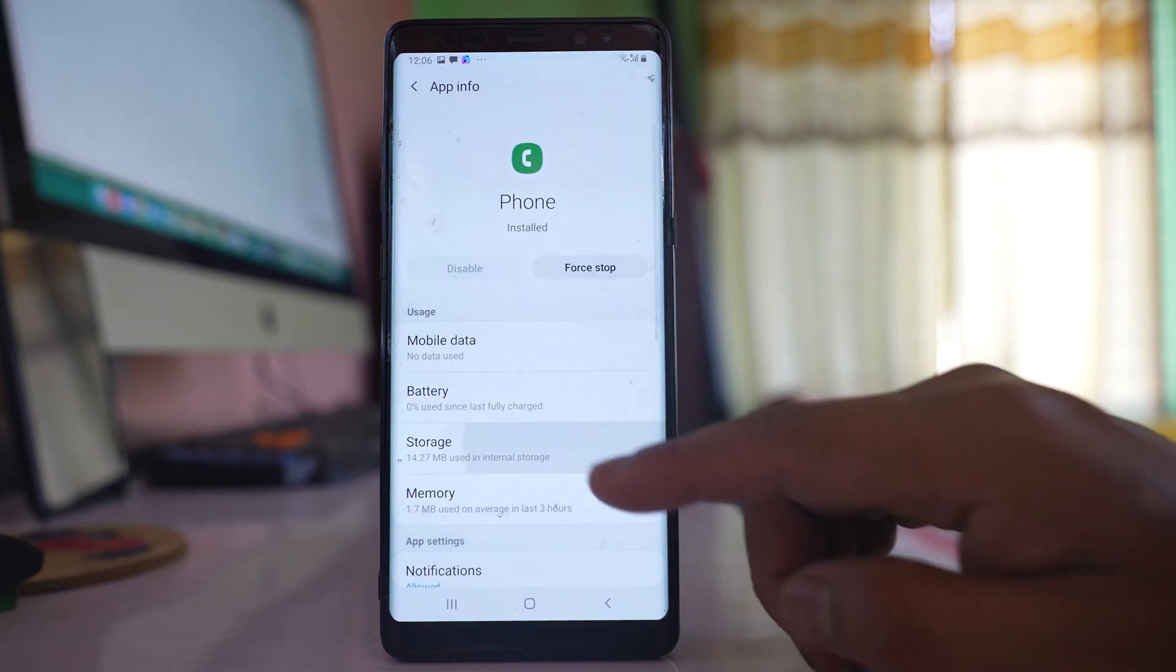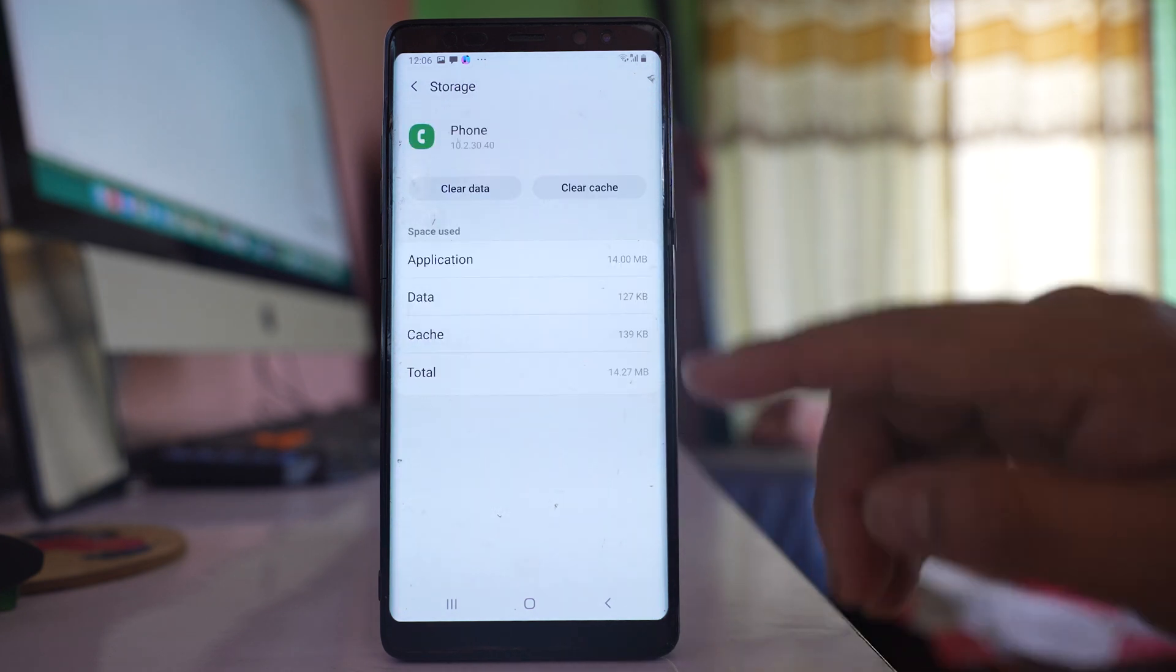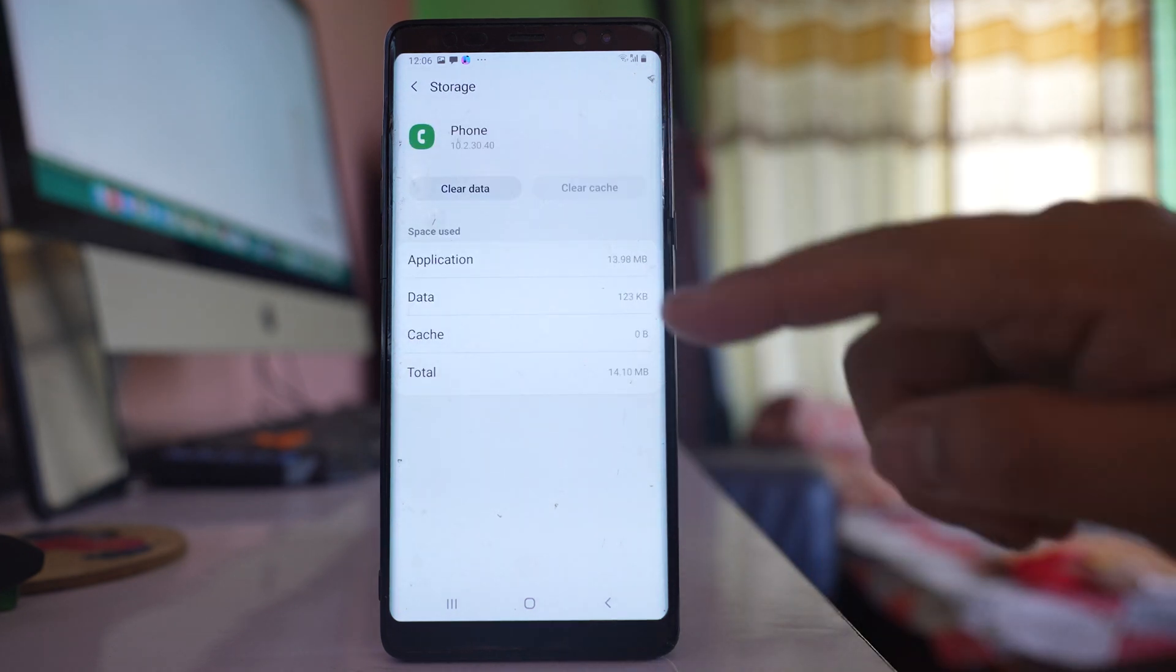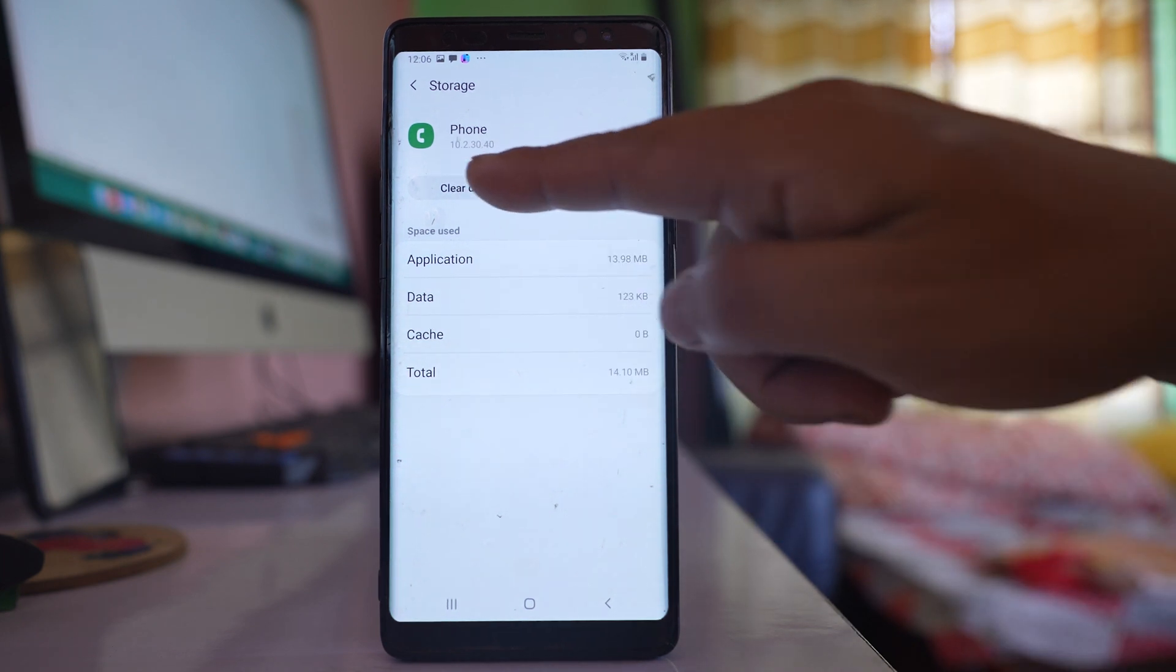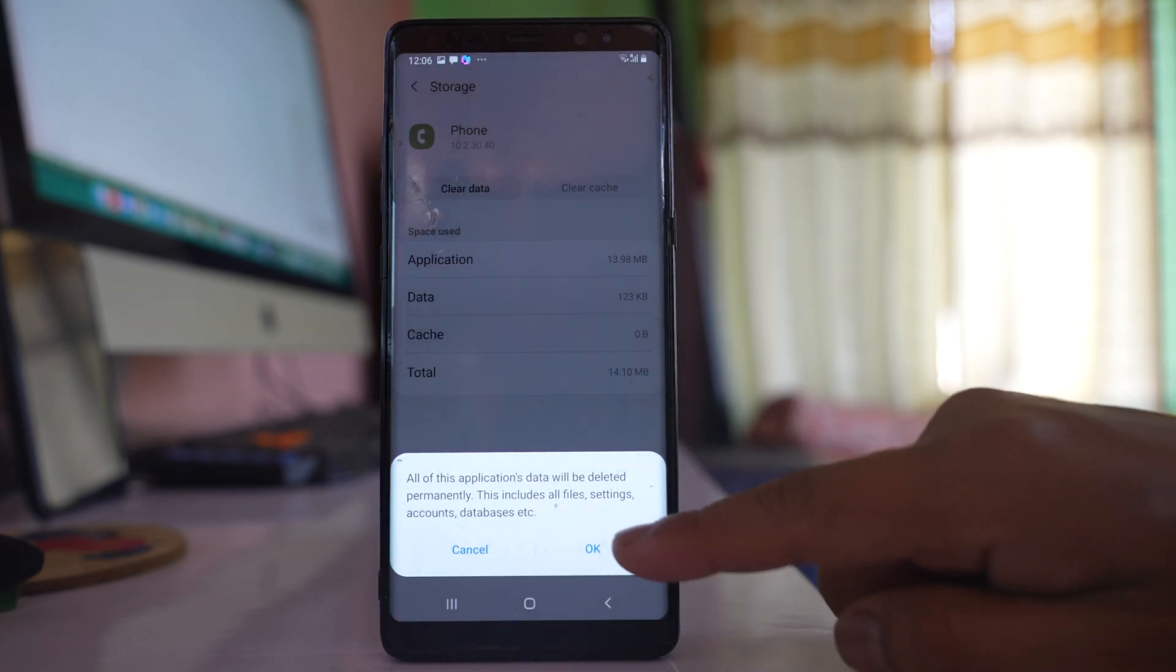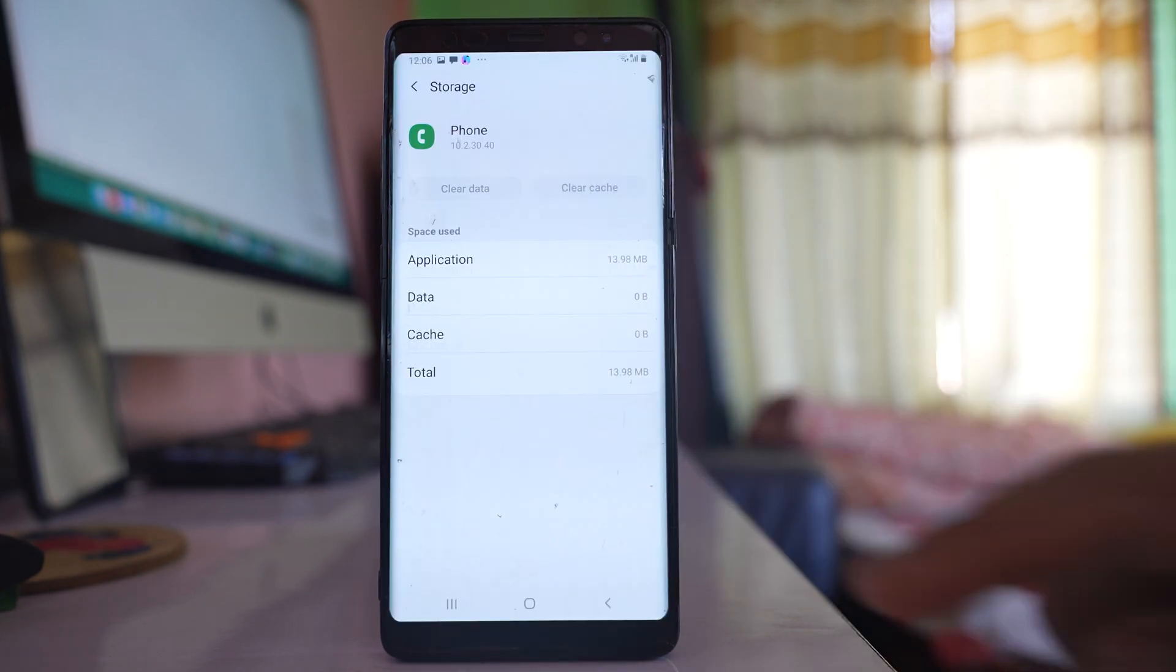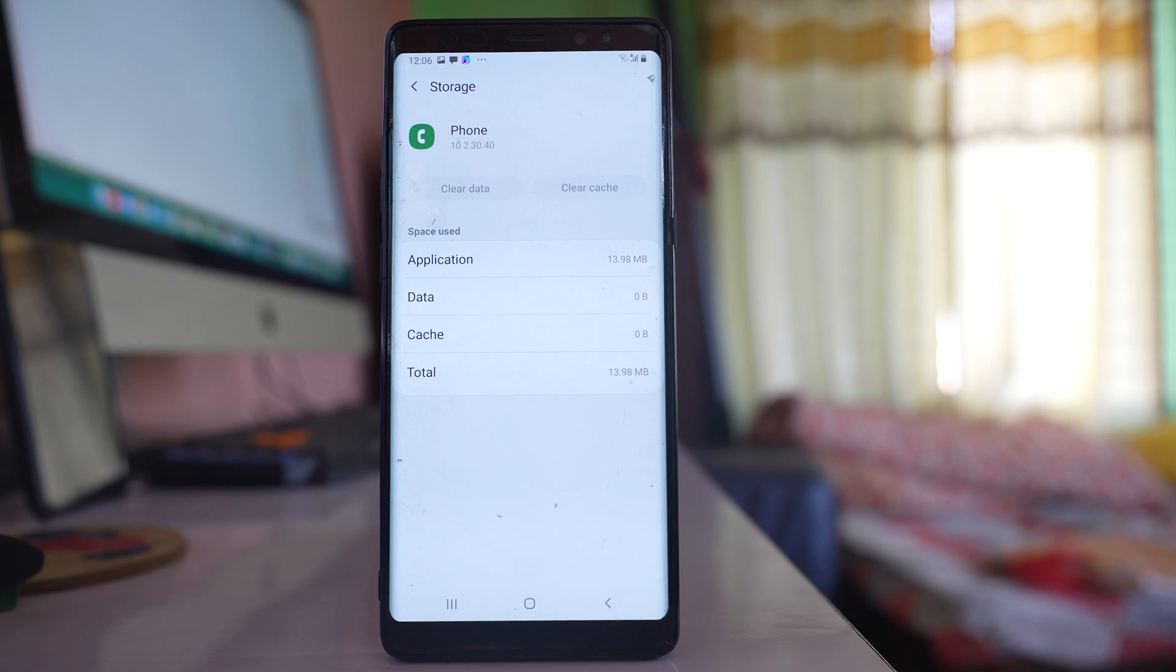Go to storage, then clear cache, and then select clear data. So what we have done here is we have cleared the cache files and data for the phone application.